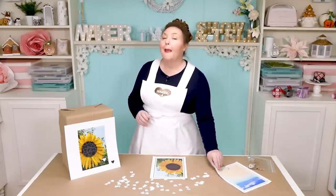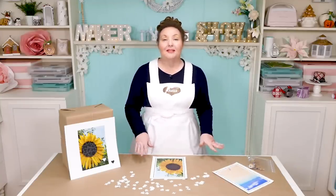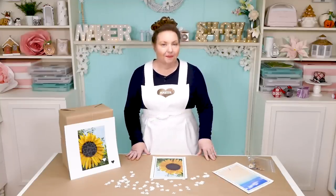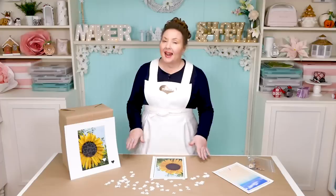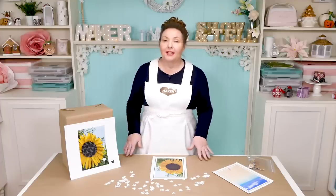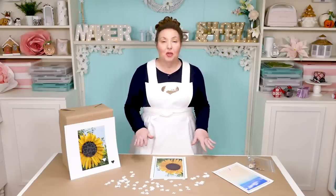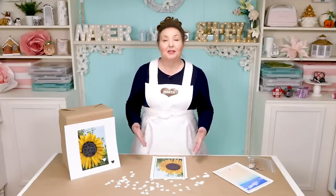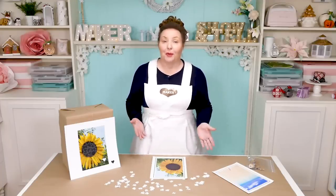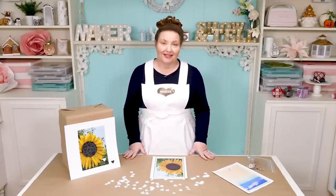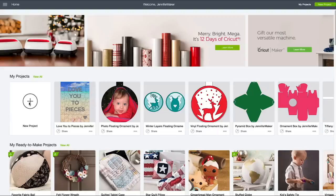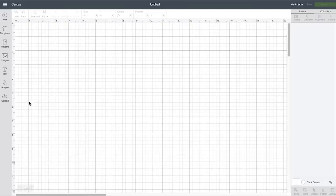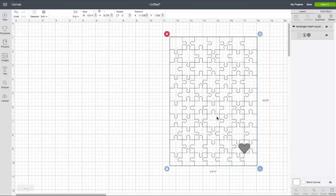So to get my puzzle templates, go to my blog at jennifermaker.com and then head on over to Cricut Design Space so I can show you how to make these picture puzzles using your own photos or messages. Go to Cricut Design Space, click on New Project, then click Upload, then Upload Image, then Browse. And you'll want to find the Rectangle Heart Puzzle. We're going to work with that one first. Once that's uploaded, go ahead and click on it and insert images.